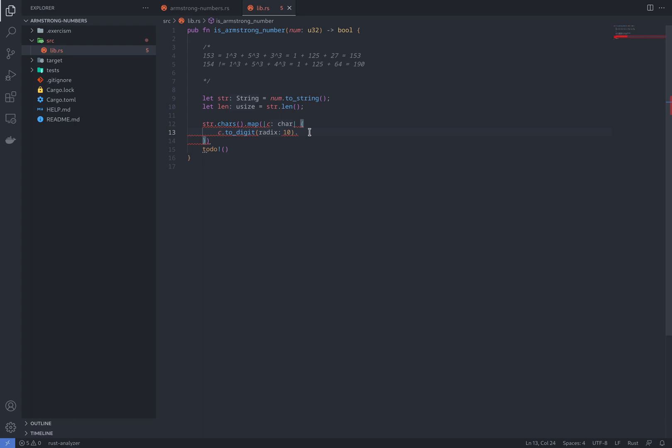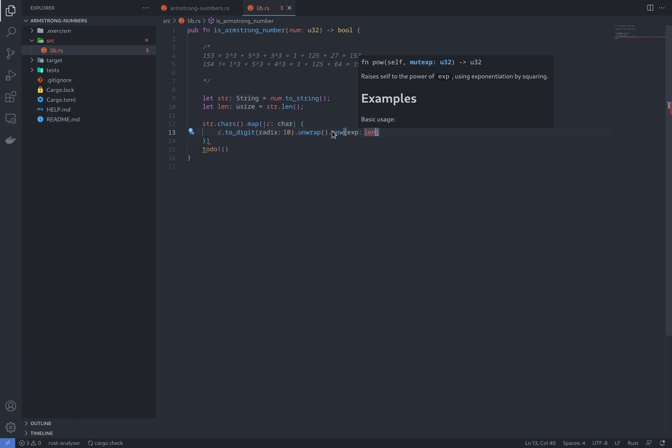So we're getting the number here, and we're going to call pow to the power of len. But look over here. The digit will give us U32, but len is Usize. And because of type safety, Rust does not allow us to use different types for pow. So we should convert it to U32 here.